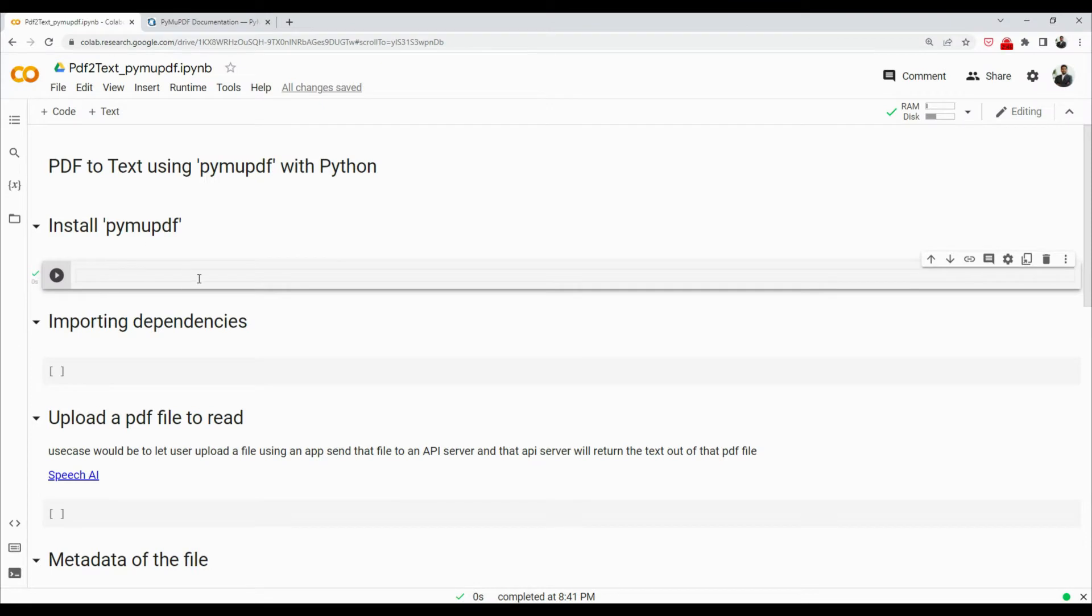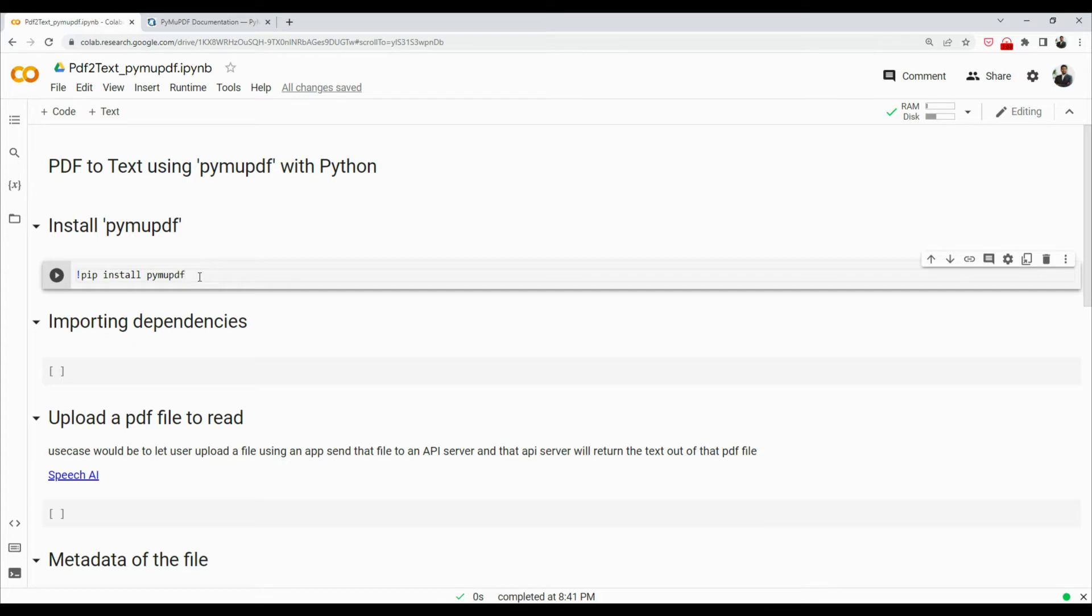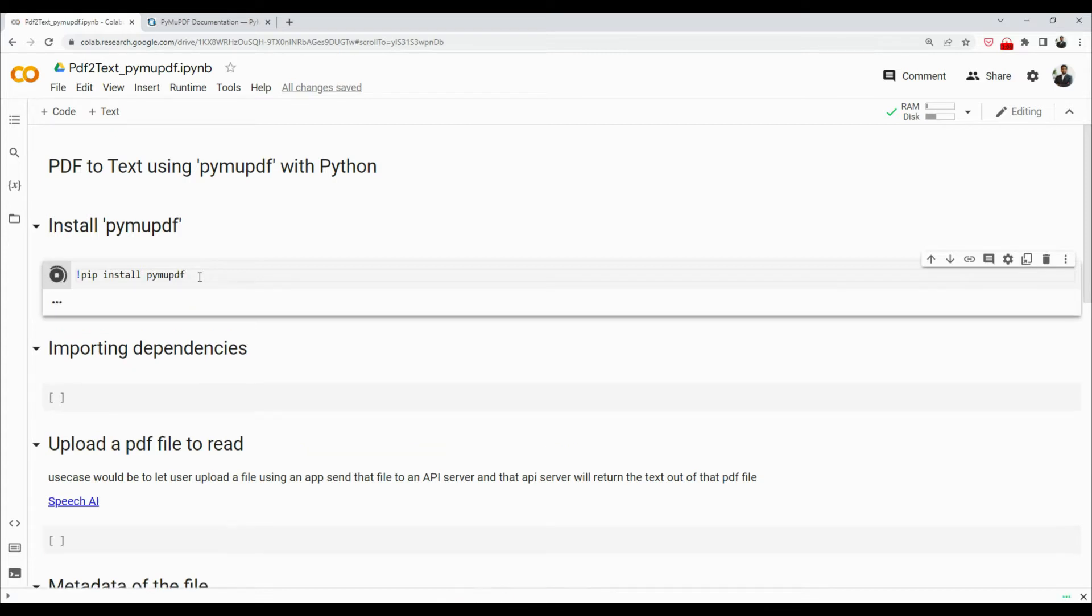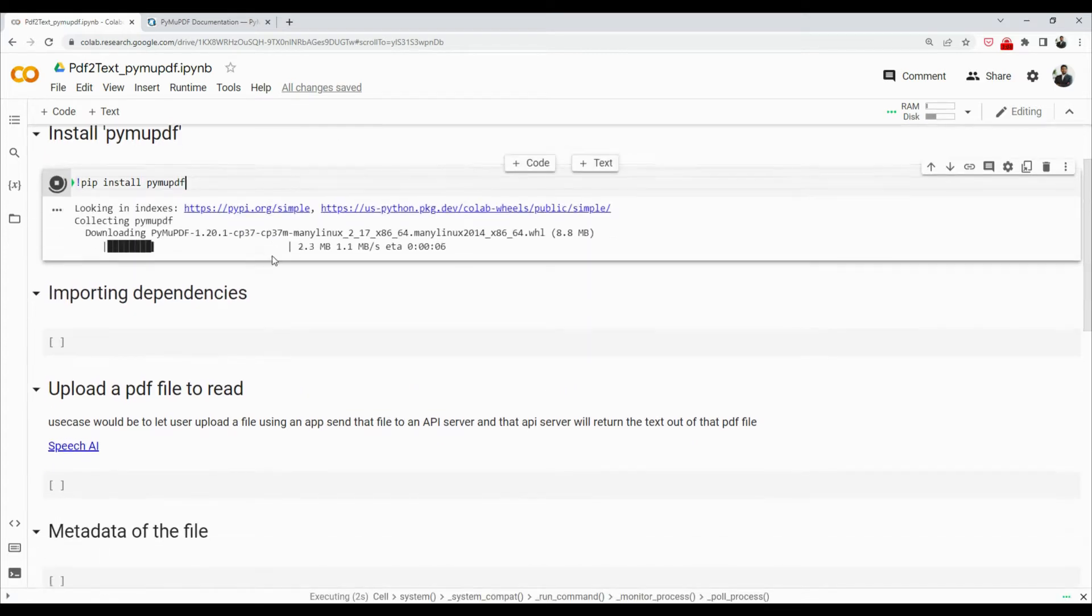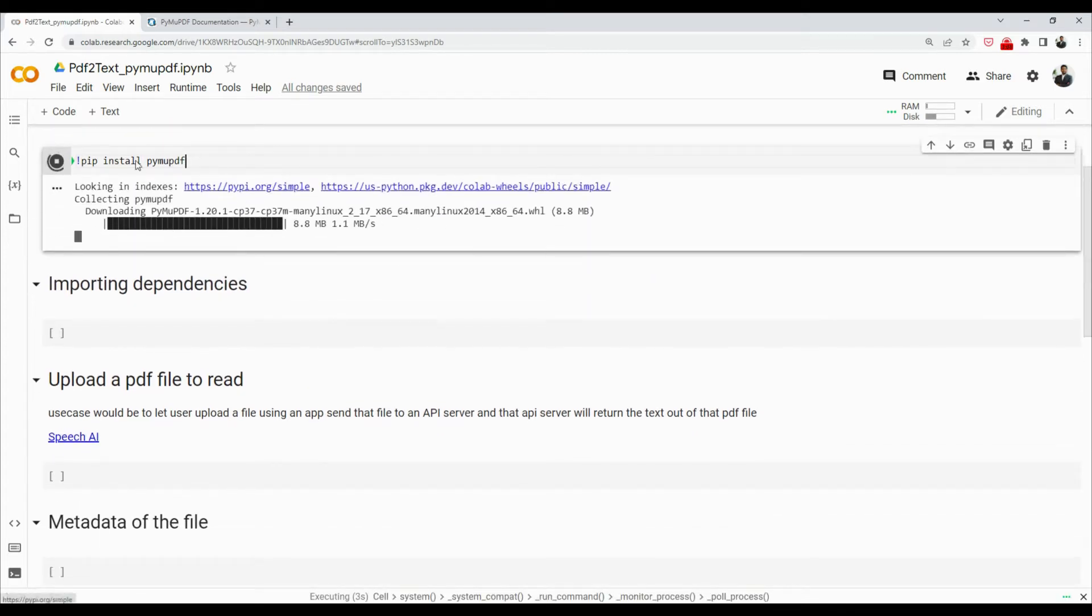So the first thing is we want to install PyMuPDF. This is not the default package that comes with Google Colab. We will be using pip command to install this package, so say pip install PyMuPDF like that. We'll press Ctrl+Enter. This will install our dependencies.